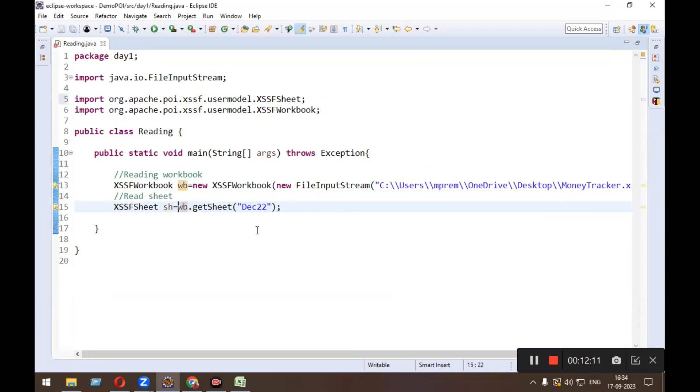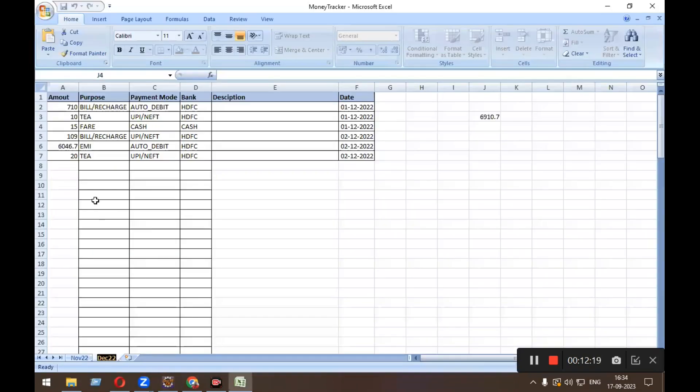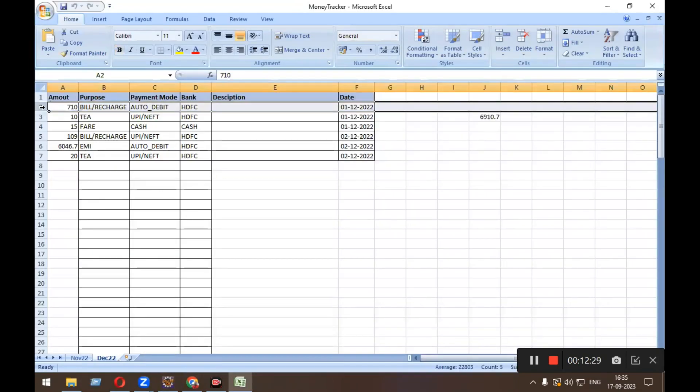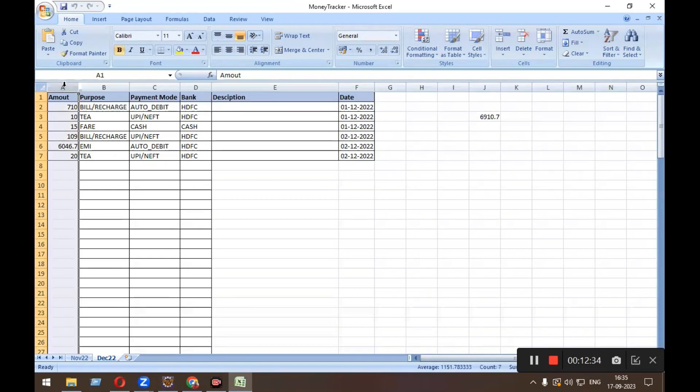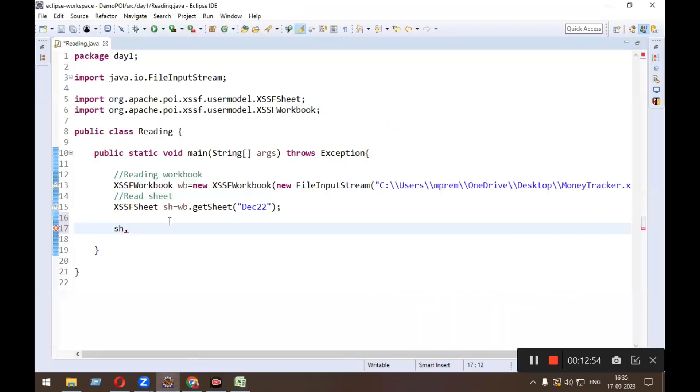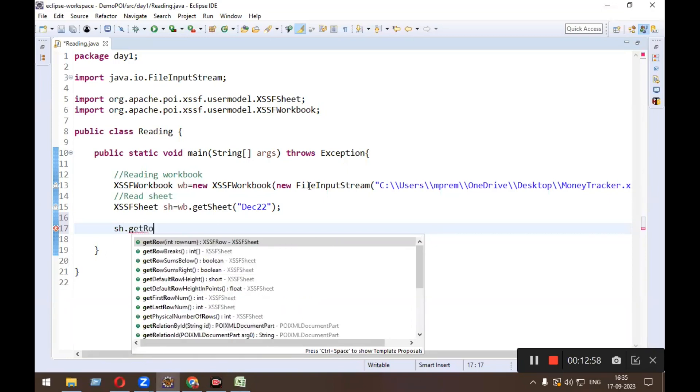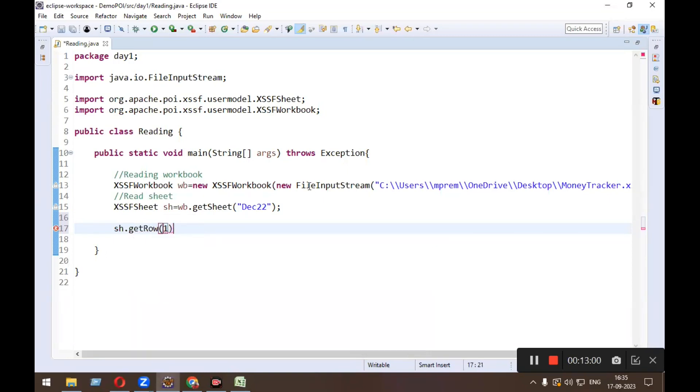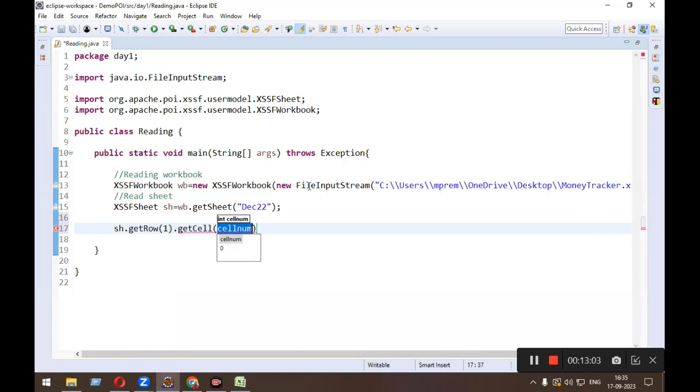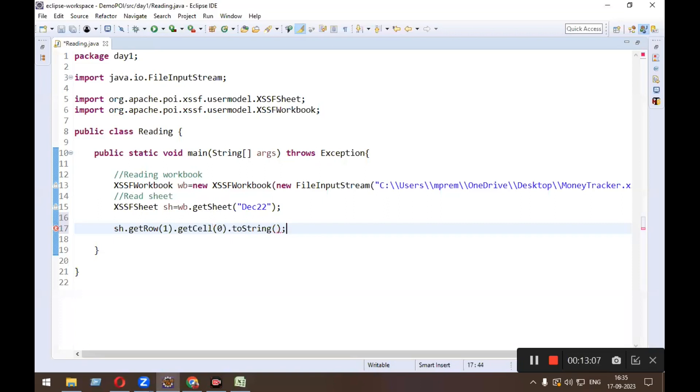After this you need to read the cell. So sh.which row, which column in terms of index. Okay, first row is 0th index and second row is having first index, and this one is having 0th index of column. Okay, I want to read 710, so this is first row and 0th column in terms of index. So getRow(1).getCell(0) and whatever data is there, convert to the string and give me in the string type of variable.